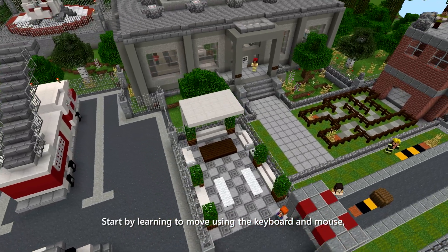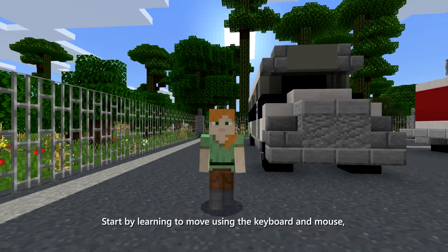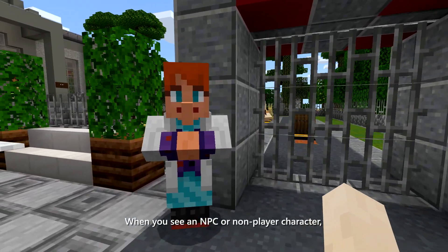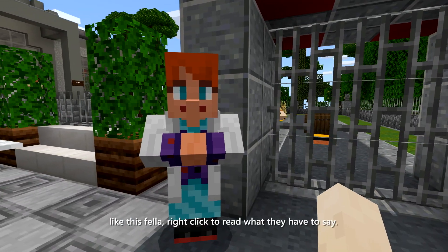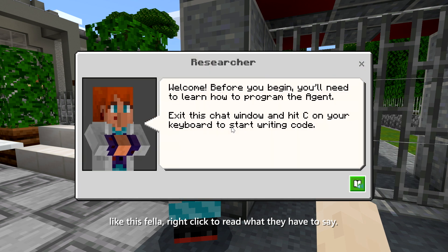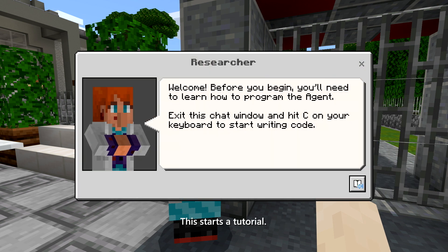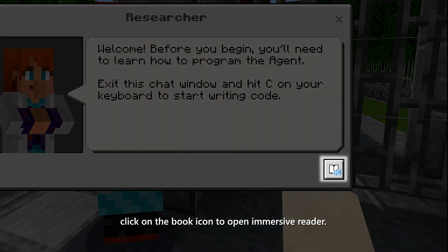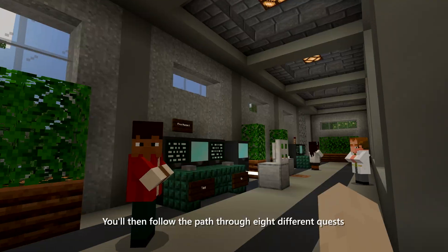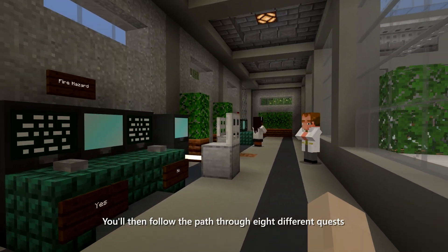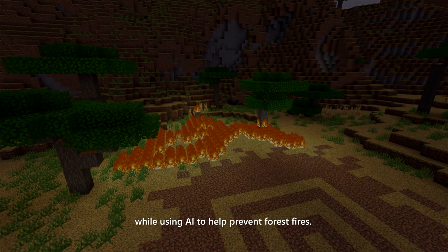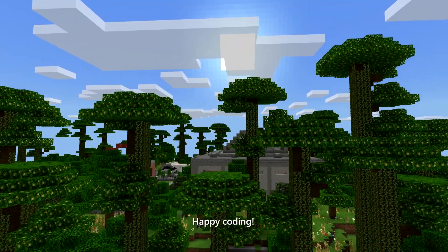Start by learning to move using the keyboard and mouse or touch commands. When you see an NPC, or non-player character, like this fella, right-click to read what they have to say — this starts a tutorial. For help with reading and other languages, click on the book icon to open Immersive Reader. You'll then follow the path through eight different quests that will teach you the basics of coding while using AI to help prevent forest fires. Happy coding!